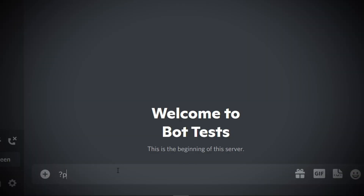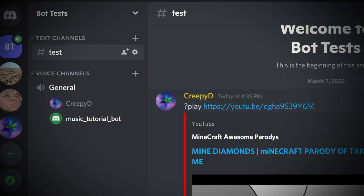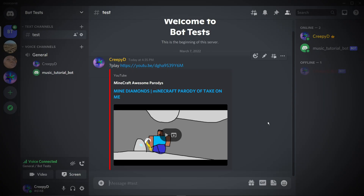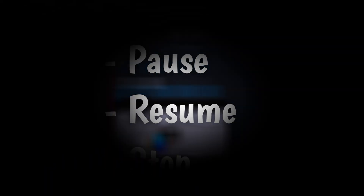In today's tutorial video, we'll be creating a Discord music bot that will be able to play music from YouTube, and we'll also be able to pause, resume, and stop the bot entirely.